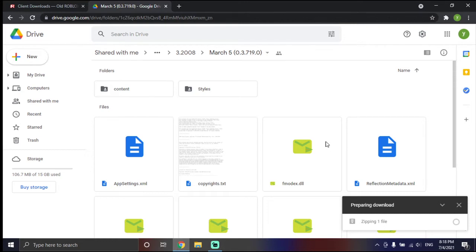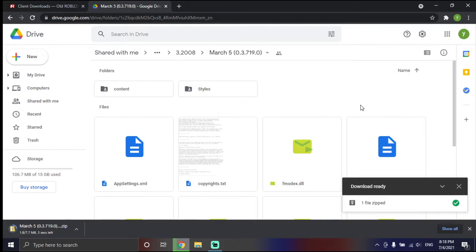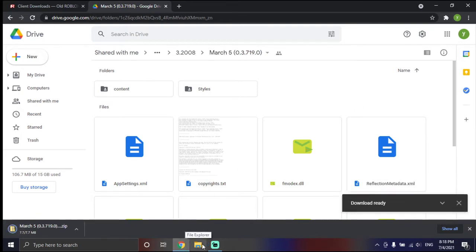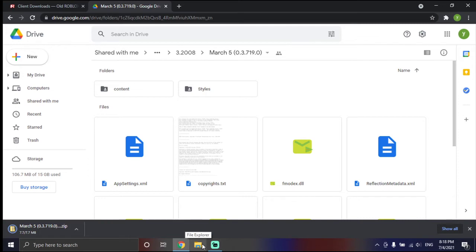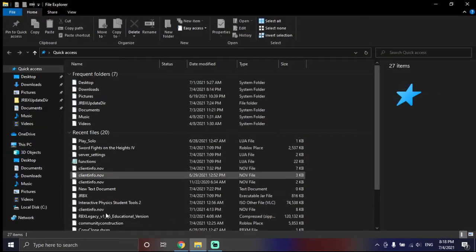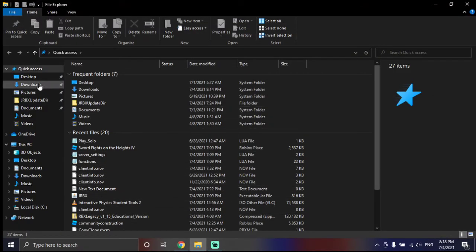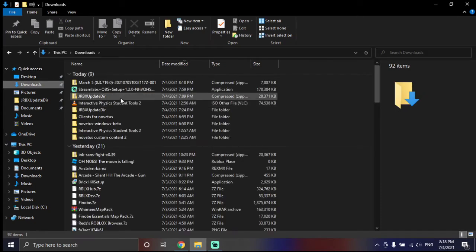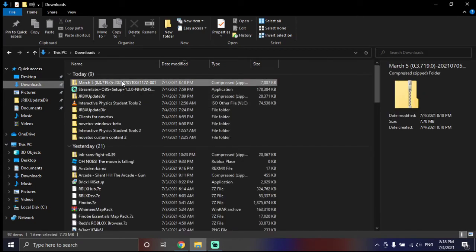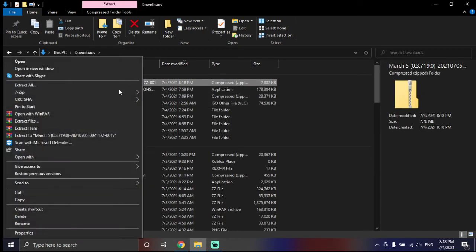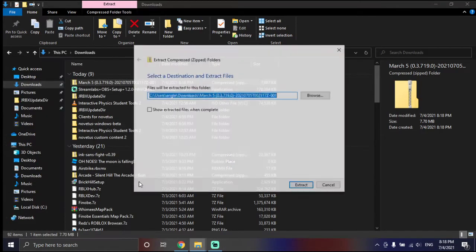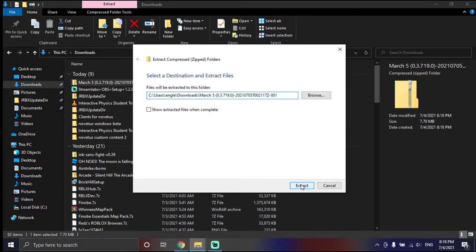Wait until it downloads. It will download. And open your file explorer, downloads, and extract your client.